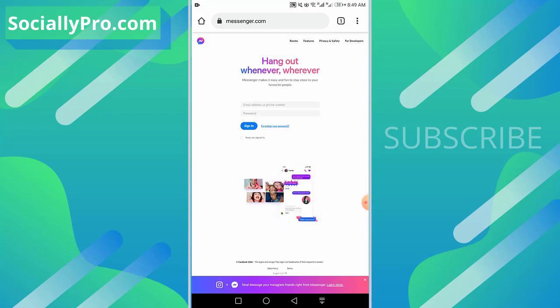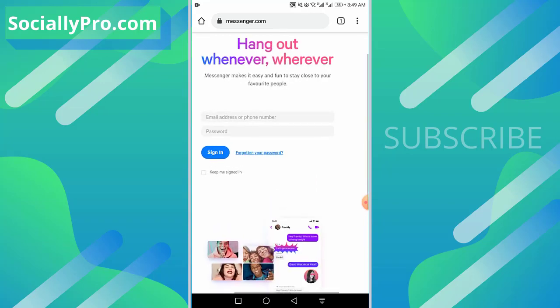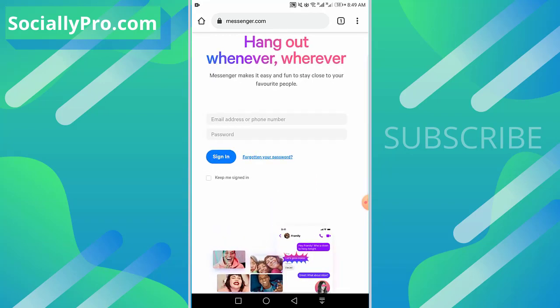As you can see, now you can login to your Messenger application using your phone number, email address, or your password. So login to your account.